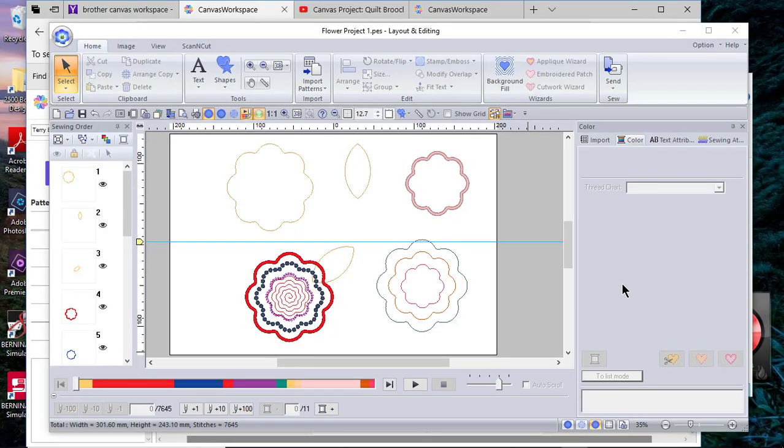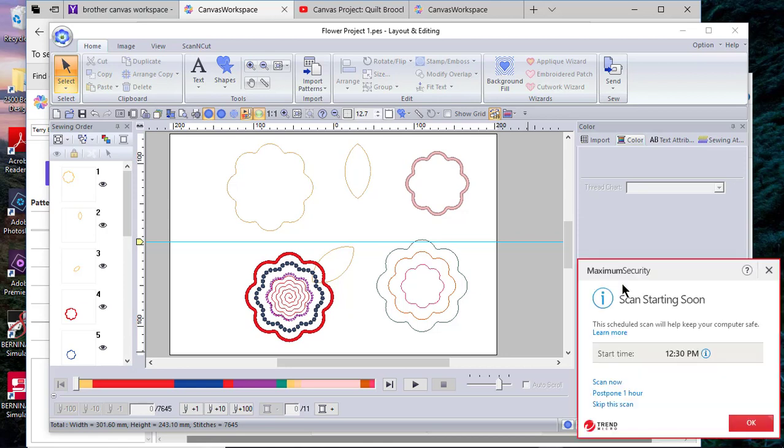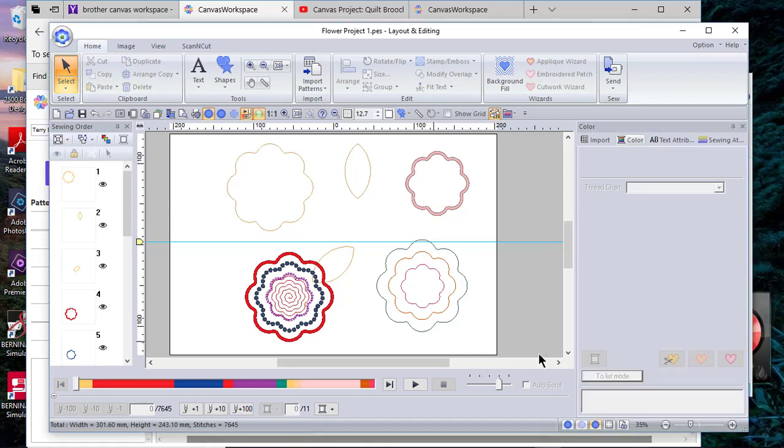Hi everyone, this is Terry. I hope everything's going well for you today. Today we're going to talk about several things and take advantage of some shapes that we can find from a project on Brother Canvas Workspace.